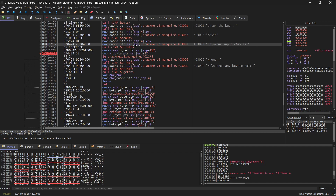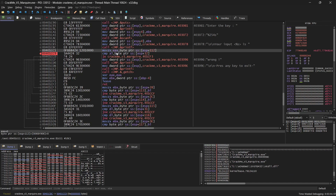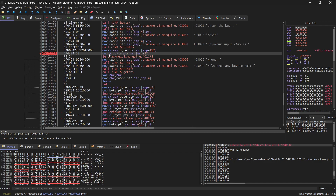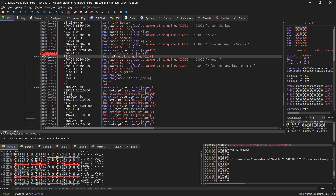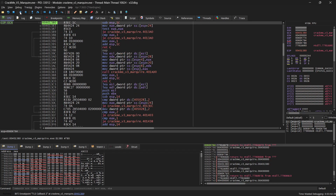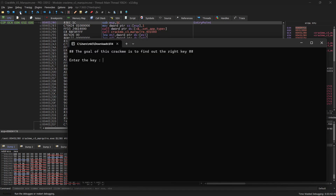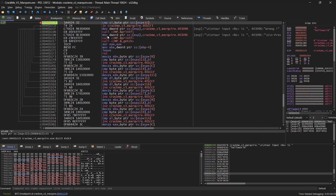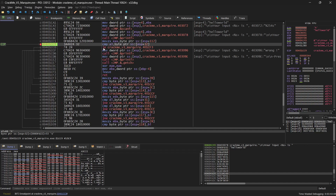Our input is being stored at ESP somewhere. We call this function, and then the first thing is a comparison of something at ESP+32 against AL. I set a breakpoint here so we can step through the program. Let's run it now — I'll enter 'hello world' and press enter. There we go, we're hitting our breakpoint.